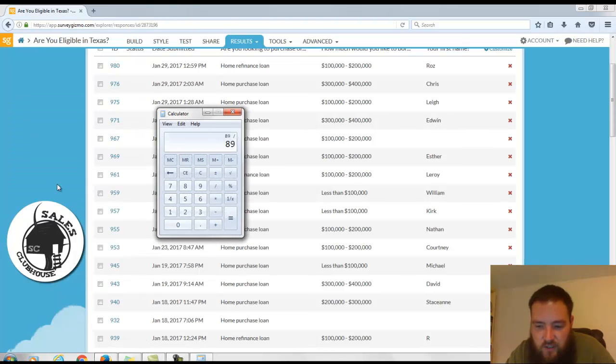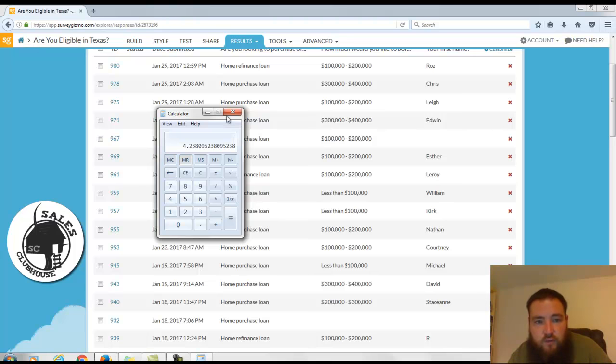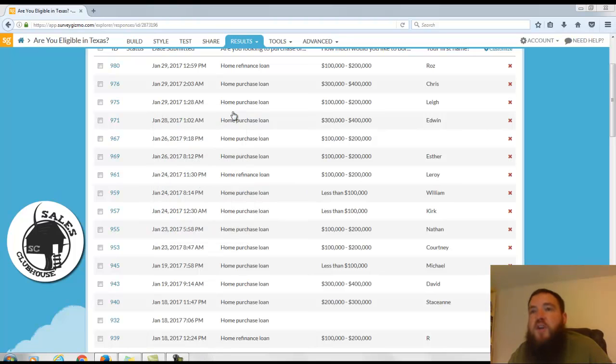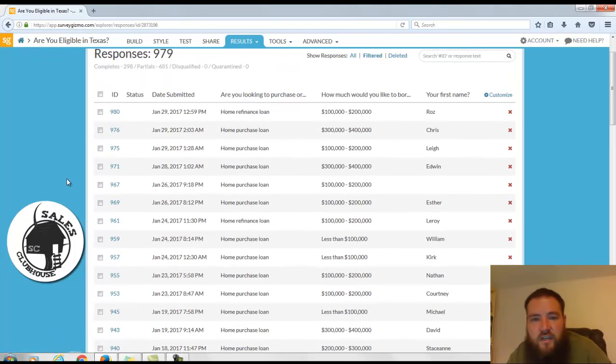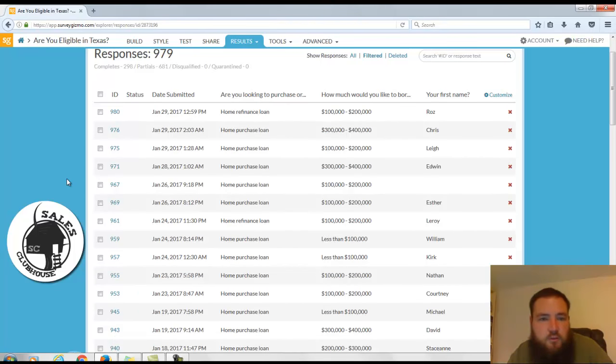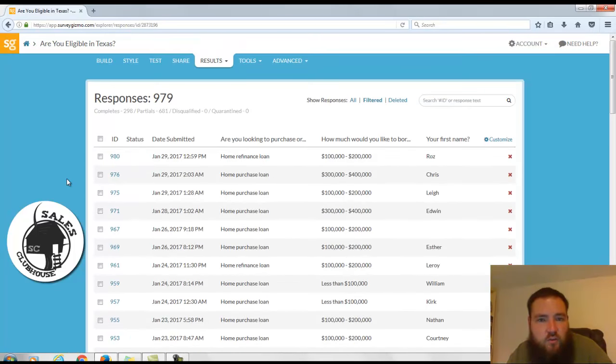So if I do 89 divided by 21, we're averaging around four leads per day of military homebuyers or veterans that want to either purchase a home or refinance a home.